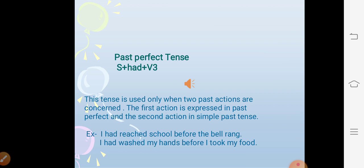Past perfect tense. The structure is subject + had + V3. This tense is used only when two past actions are concerned — the first action is expressed in past perfect tense and the second in simple past tense. For example: I had reached school before the bell rang. Here the first action is reaching school and the second action is the ringing of the bell. Another example: I had washed my hands before I took my food.